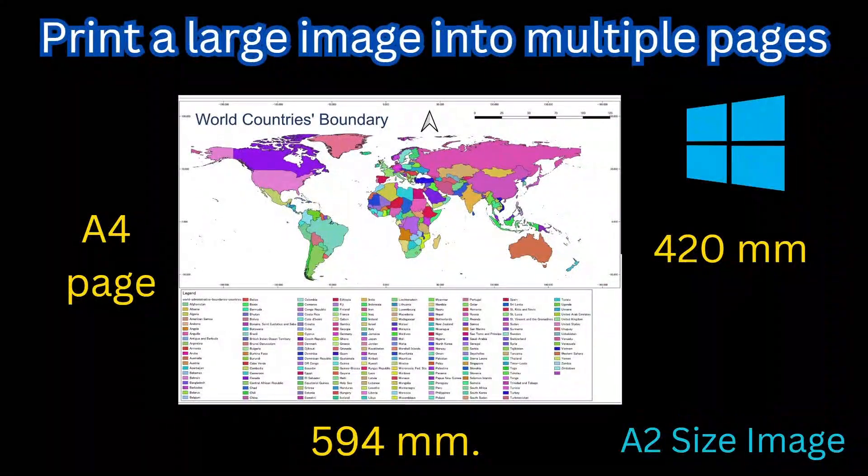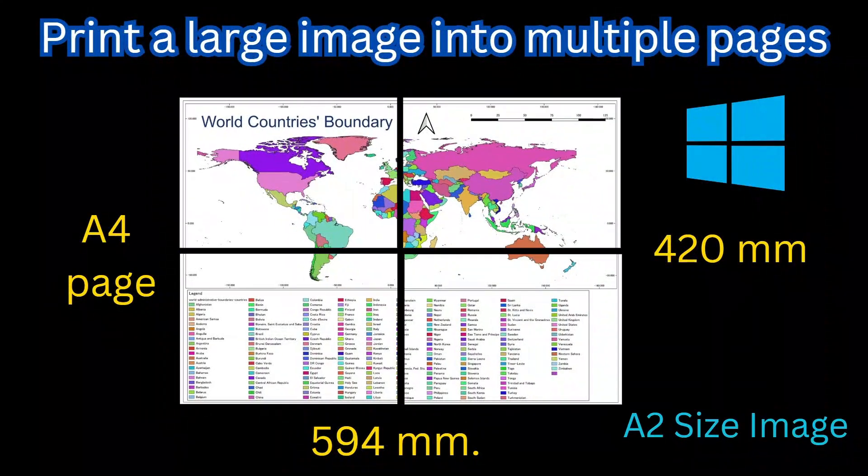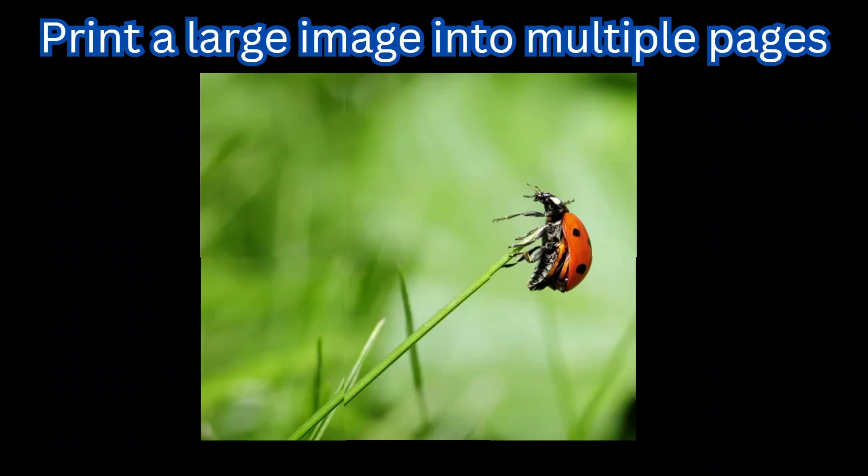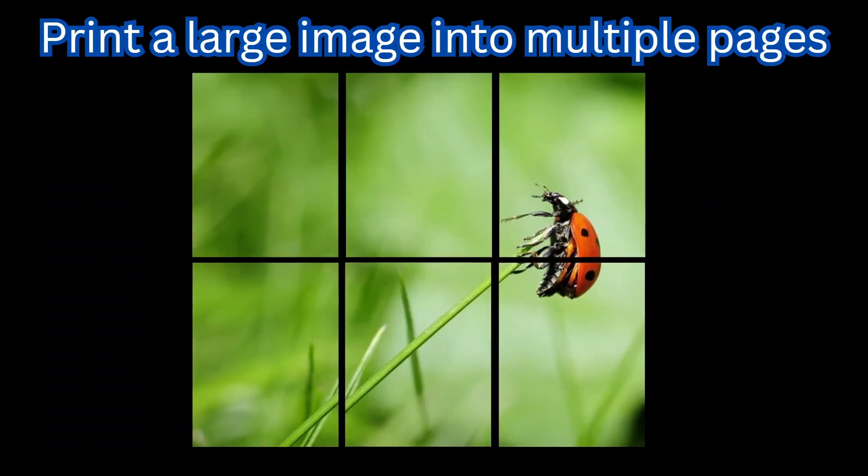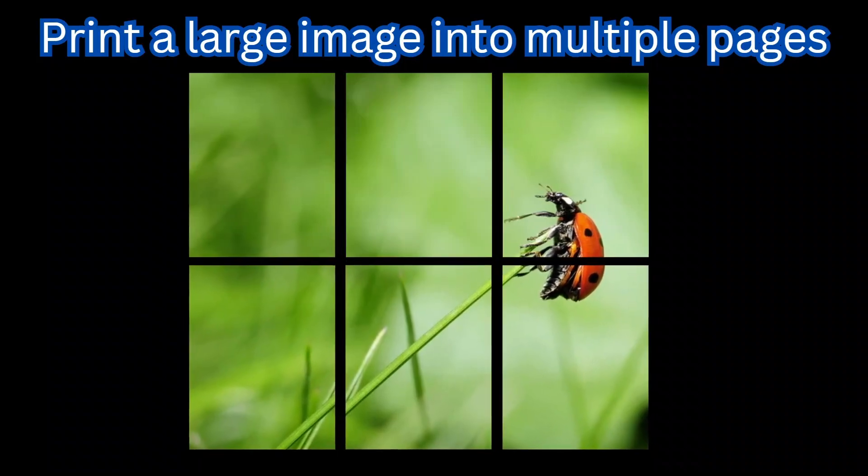At times it's necessary to print a large image into multiple pages. In today's session we will see how to do that.